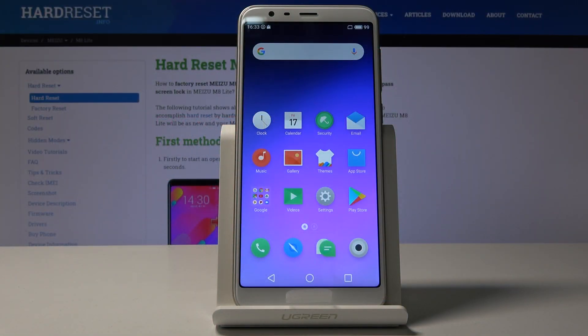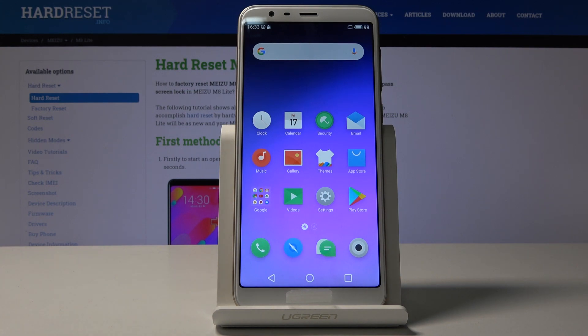Welcome, and today I will show you how to enable the developer options on this Meizu M8C device.